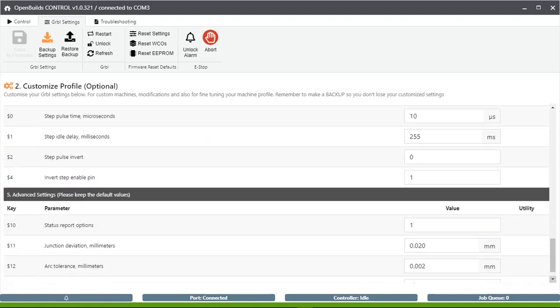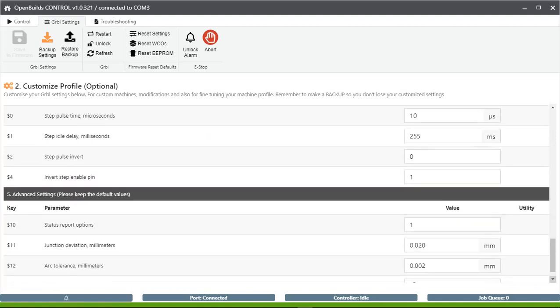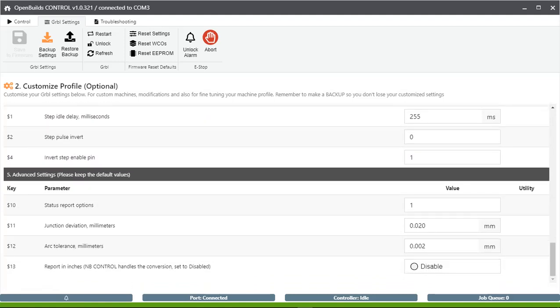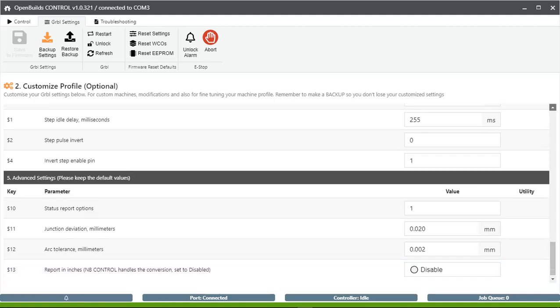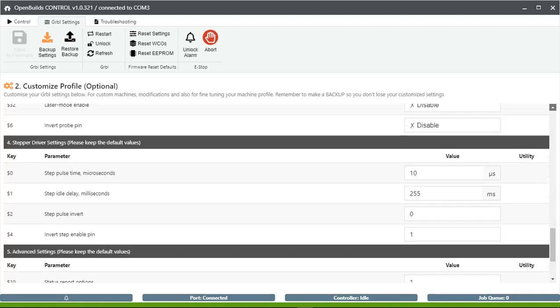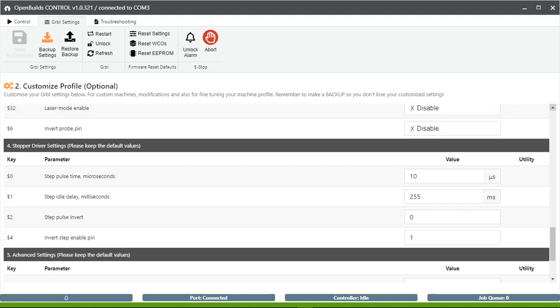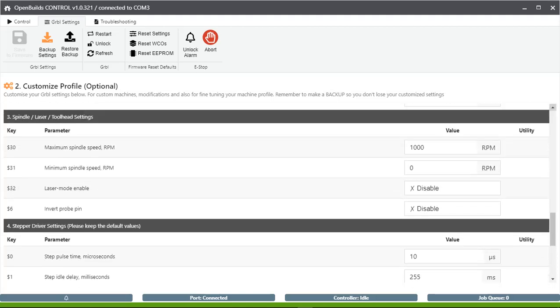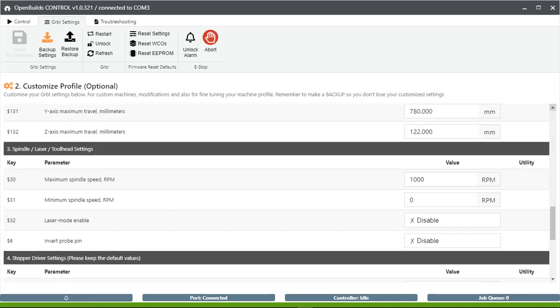If all the settings which you are seeing here are the same, then there will be no issue in working of your machine.